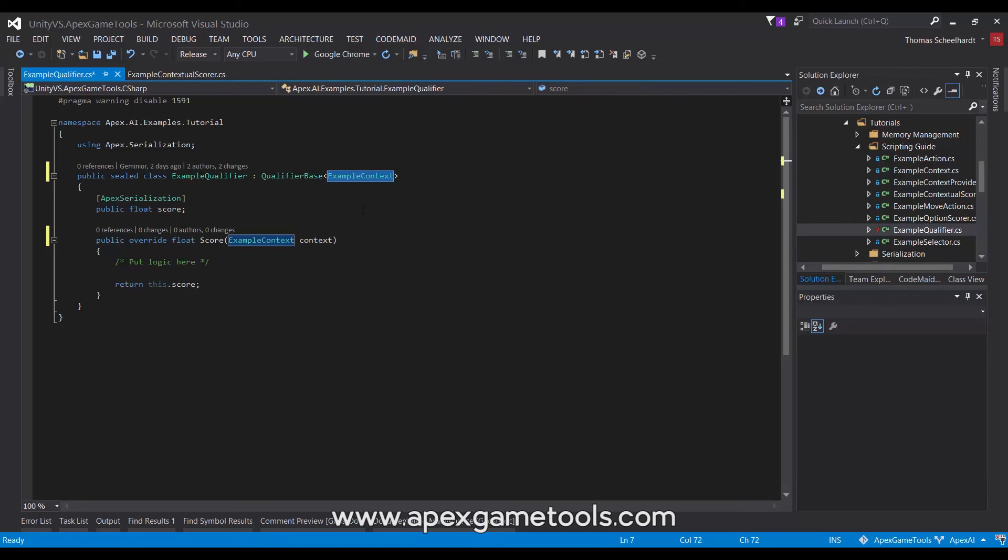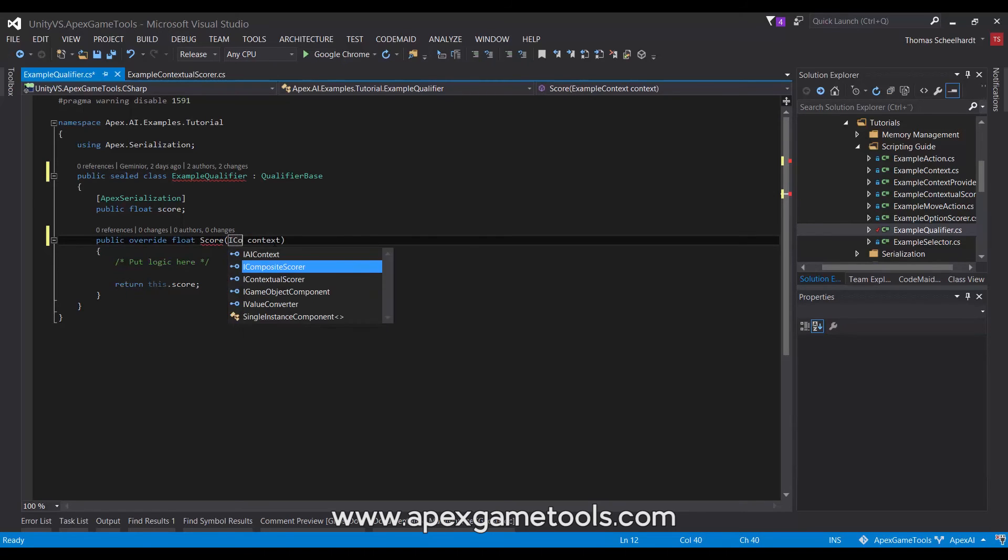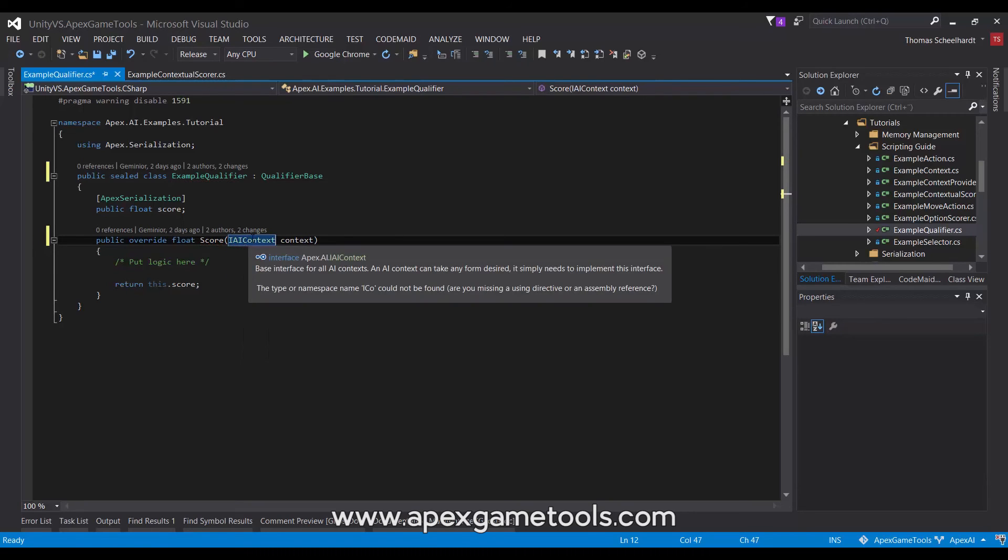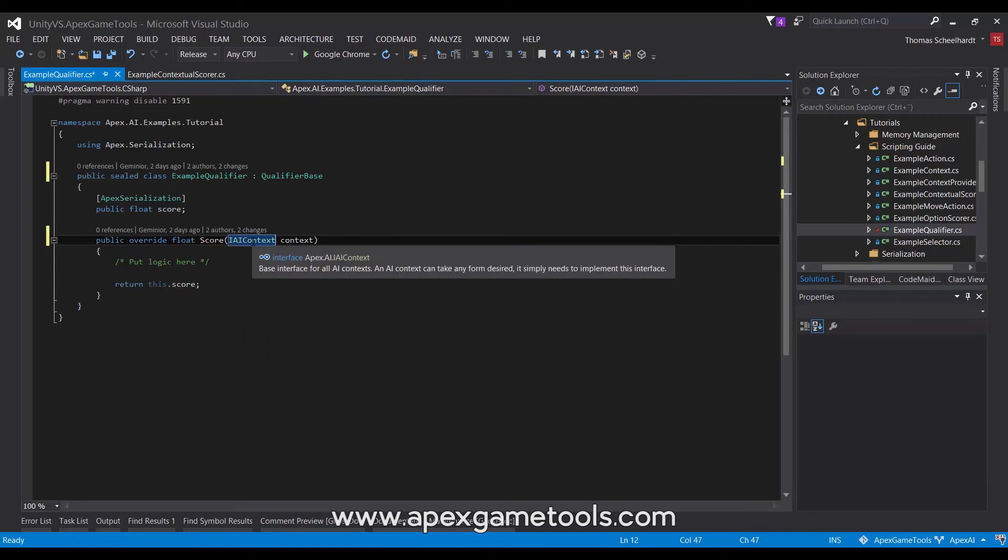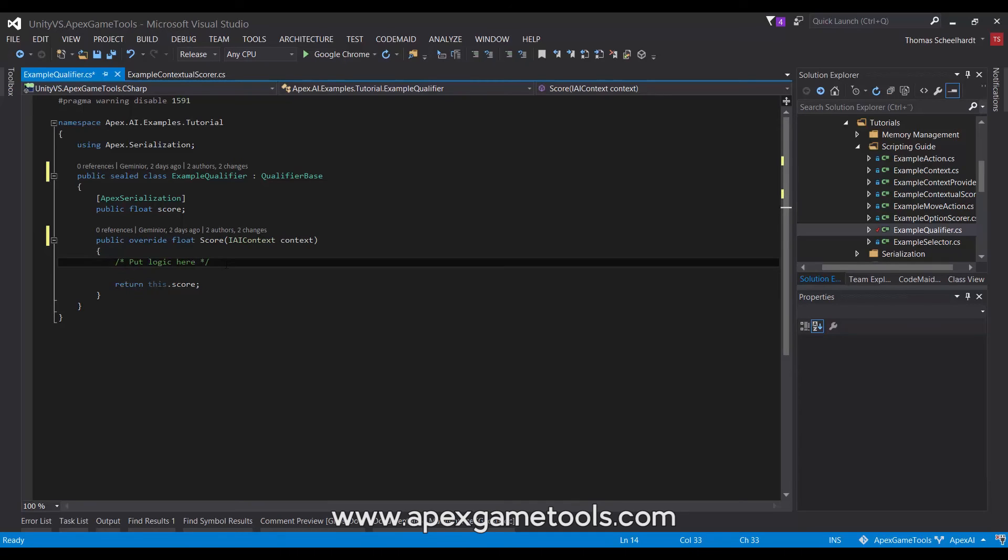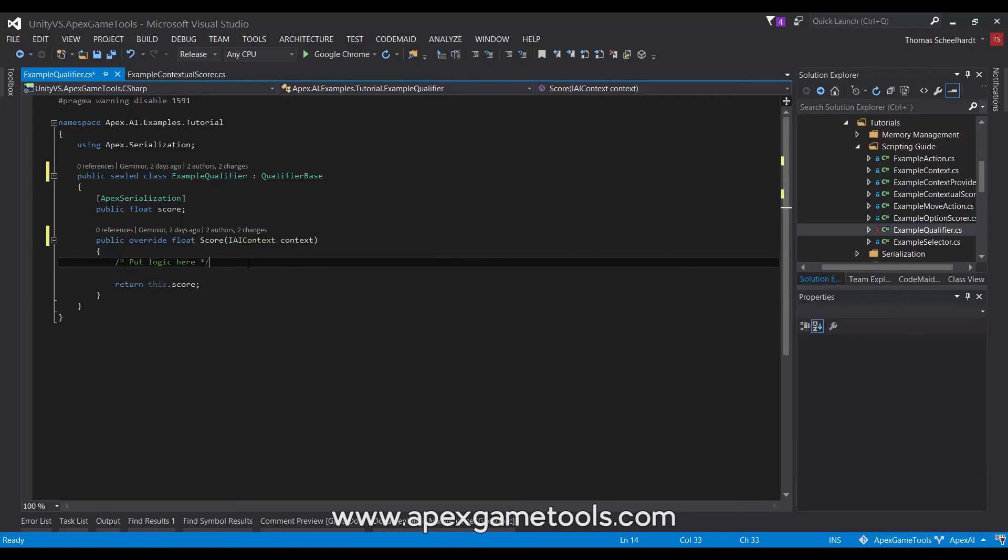If you use the standard form where you have just the general interface, you will need to cast your context to the concrete type of your context in order to use it, because the IAI context itself contains no properties or fields.